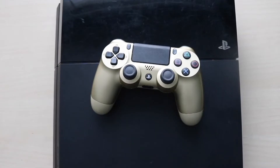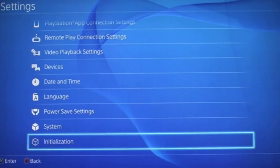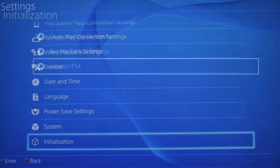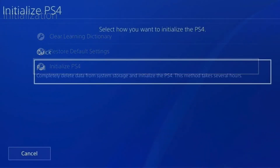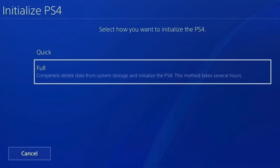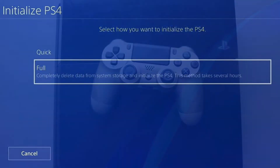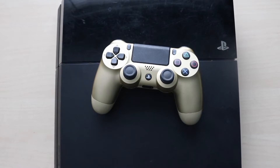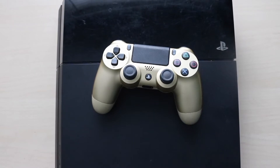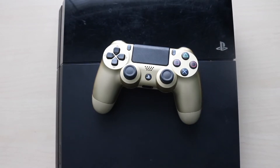What you want to do is go into your home screen and select Settings, then click Initialization, and then click Initialize PS4. From there, just follow the on-screen instructions — the process is pretty straightforward. This will delete everything off your PlayStation 4, but if you're running into some issues, this is exactly how you factory reset your PlayStation 4 and reinstall the system software.